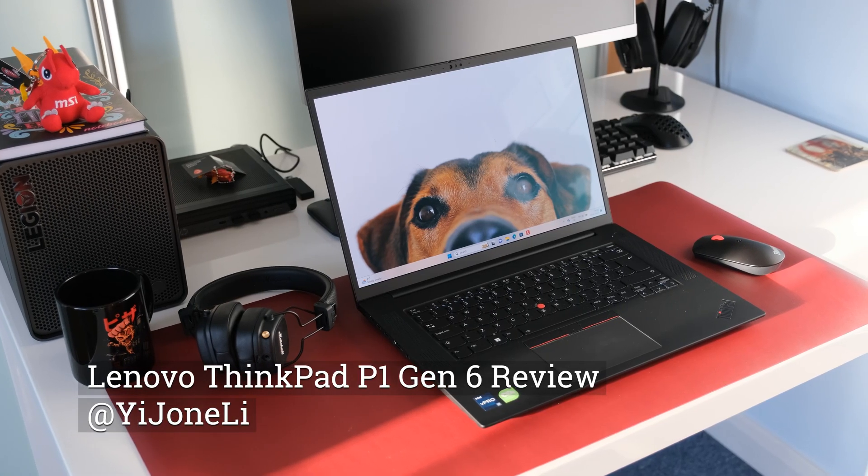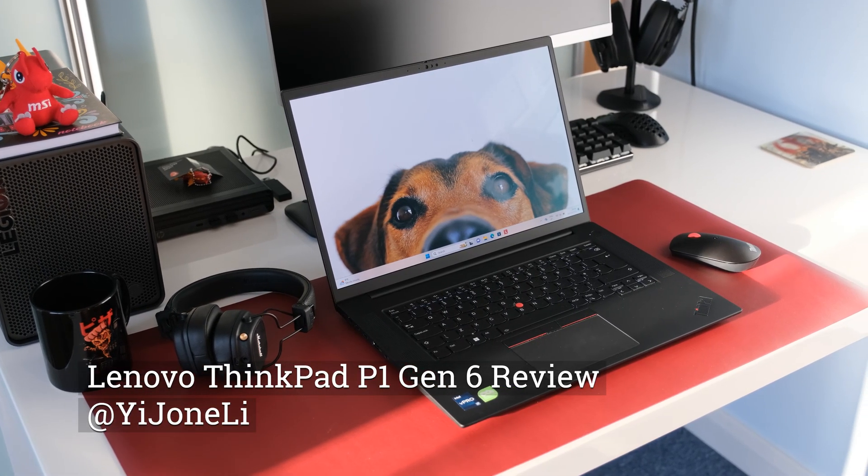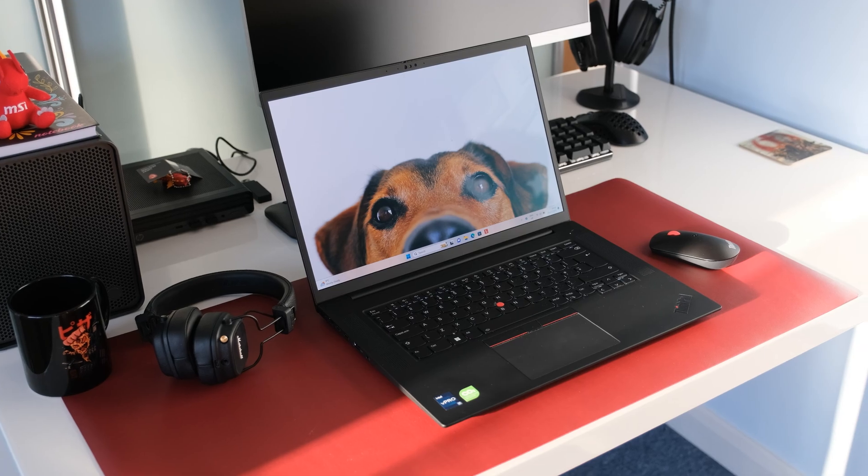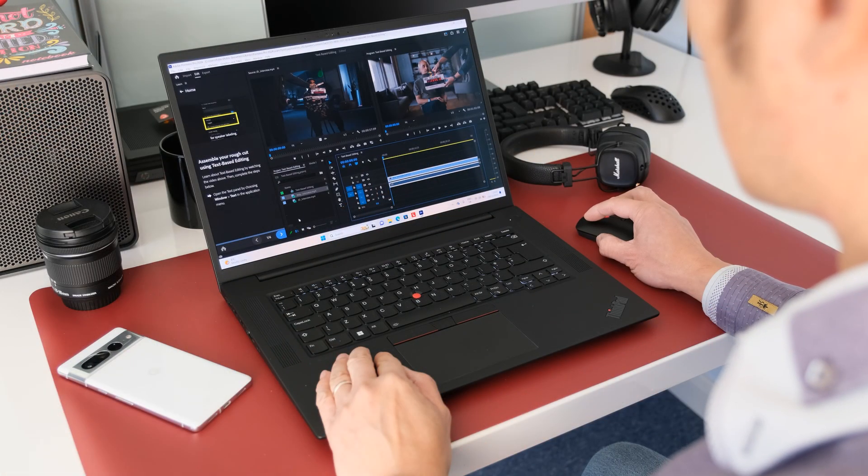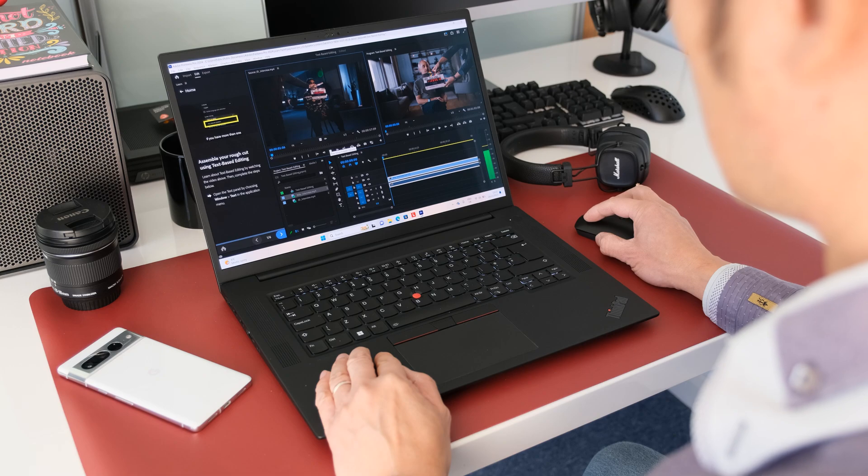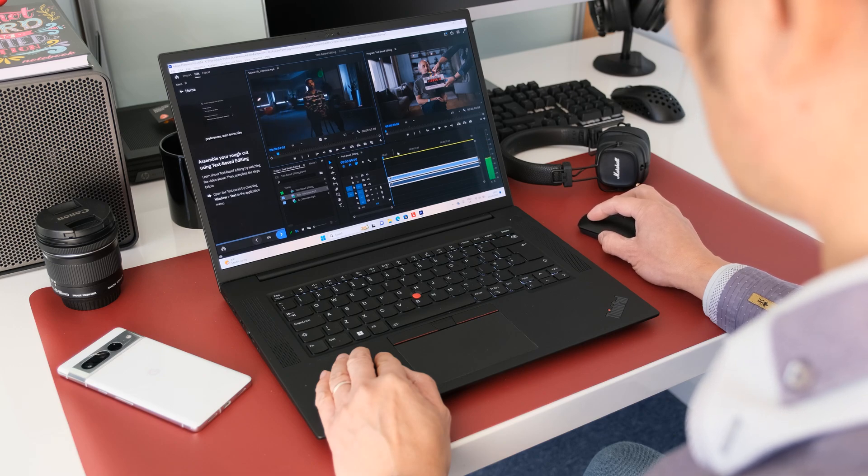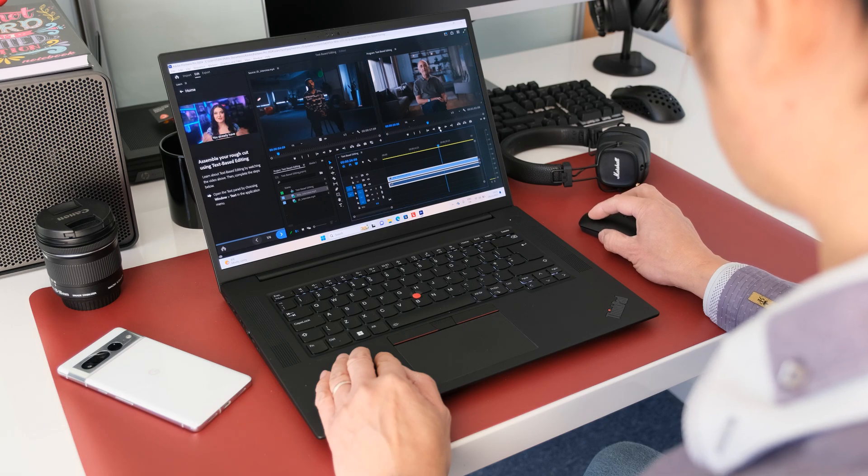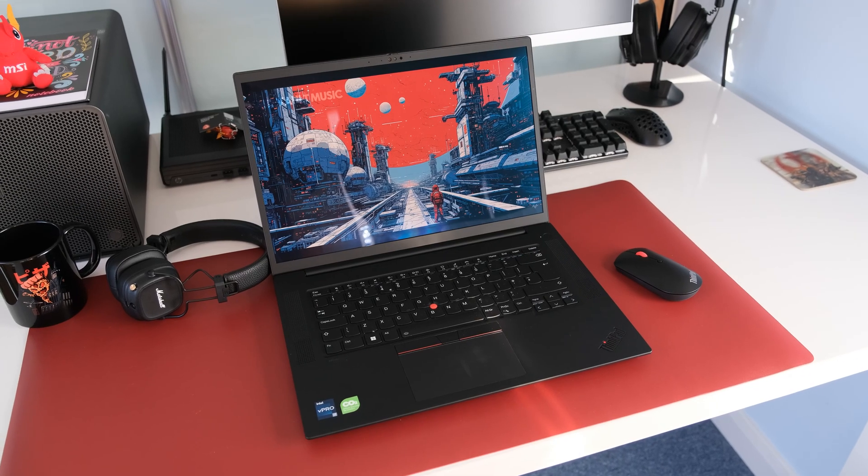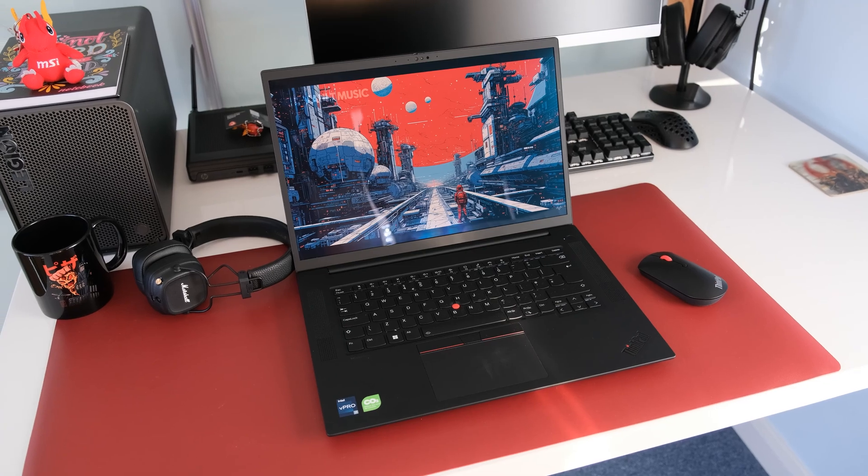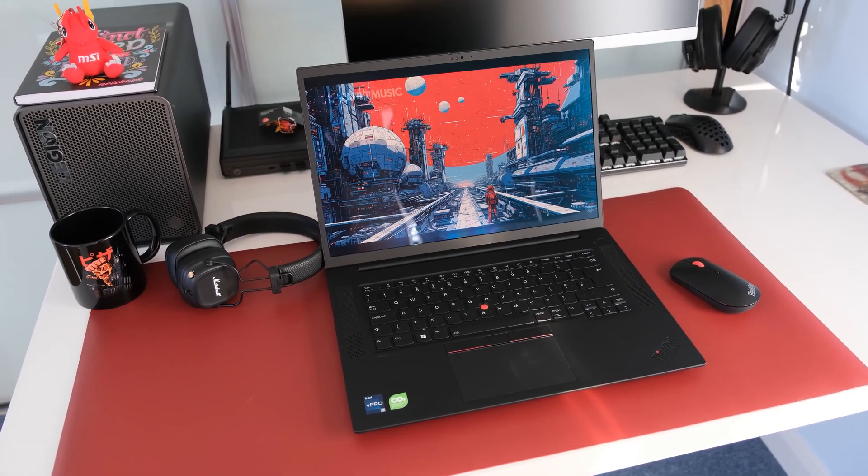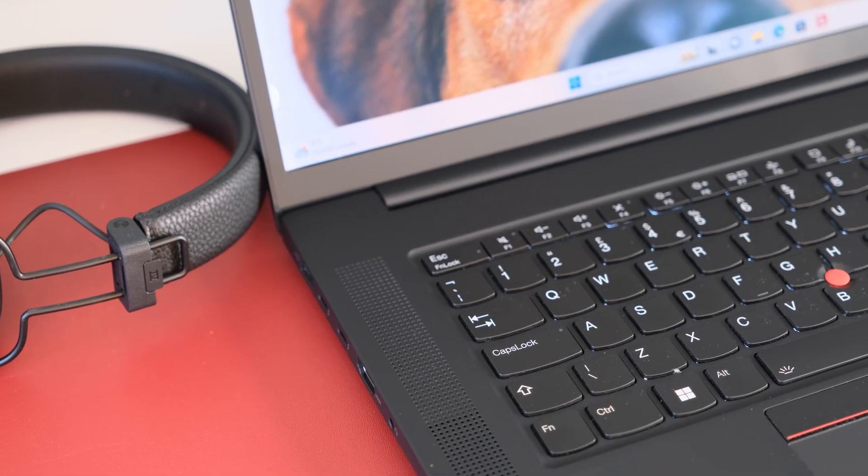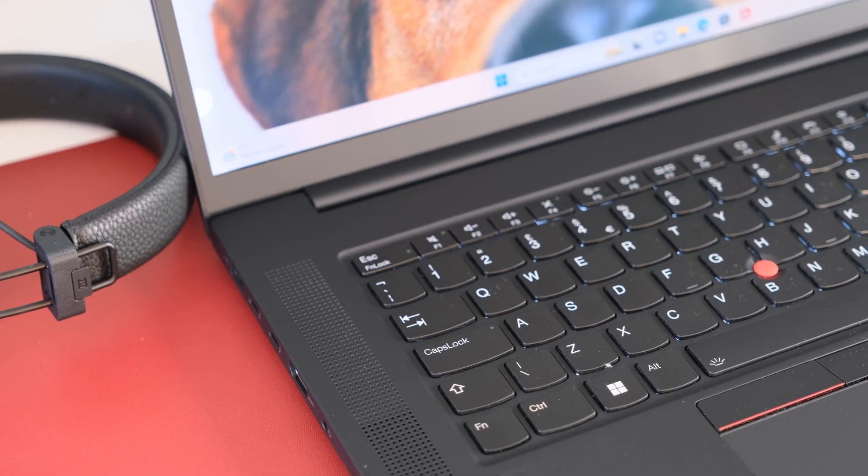The Lenovo ThinkPad P1 Gen 6 takes over from the identical X1 Extreme model as a powerful content creator mobile workstation, available with consumer GeForce GPUs and professional graphics options up to Nvidia RTX 5000 ADA, new 45W Raptor Lake H-Series processors and several display options. Are the top components enough to justify the high price tag? Let's find out.